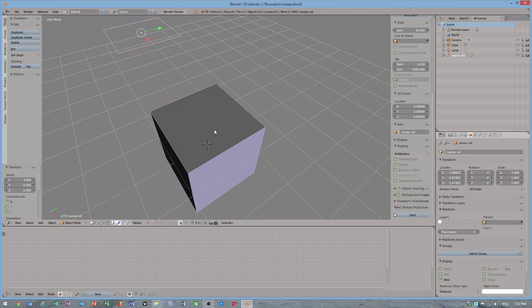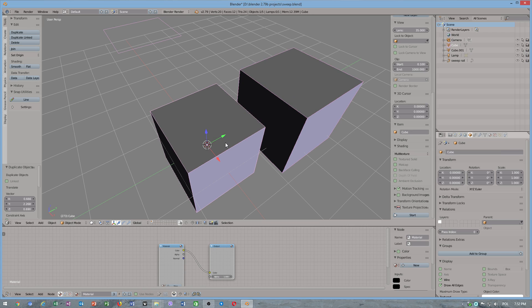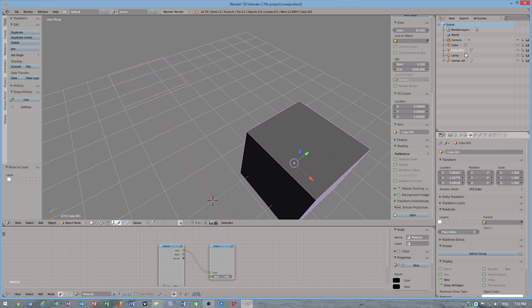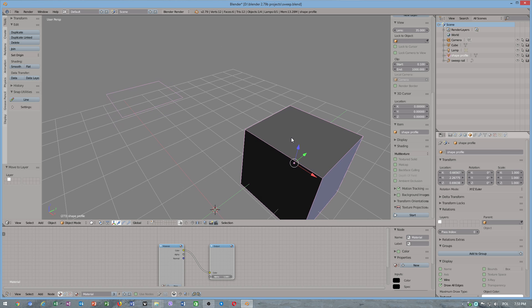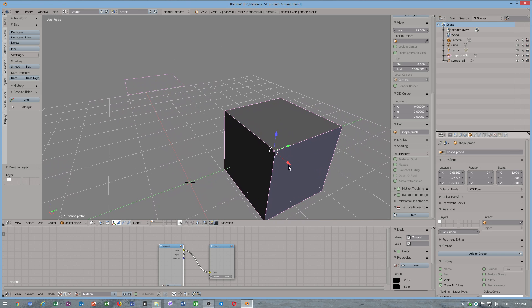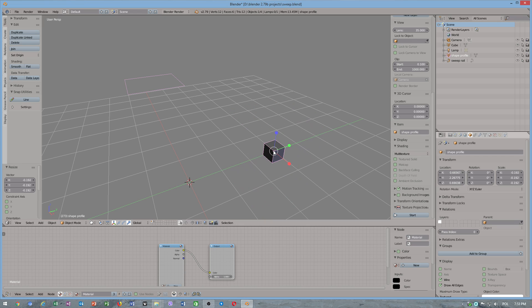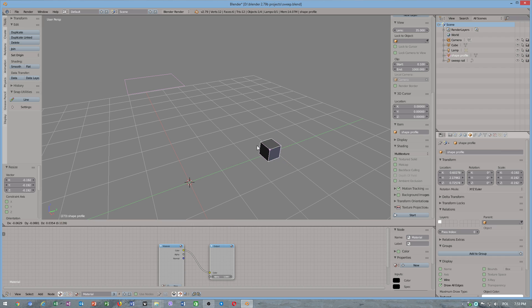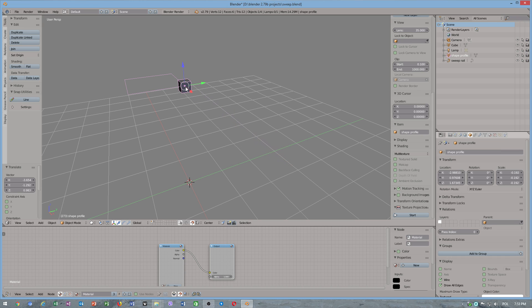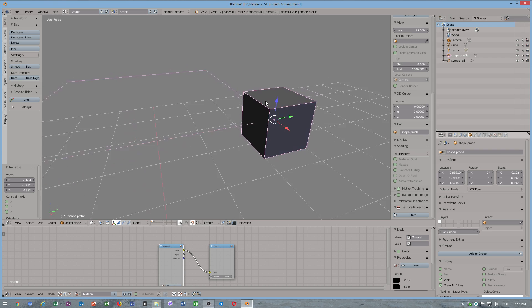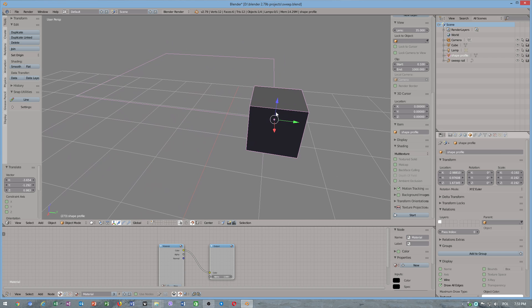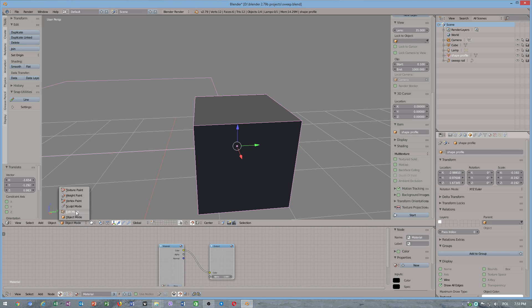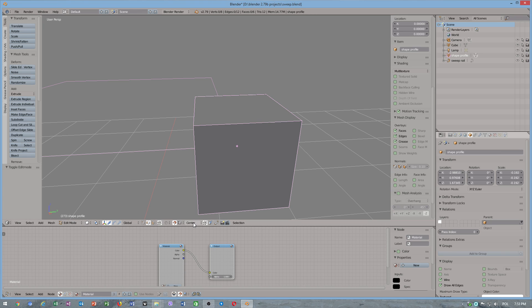Okay now I'm going to copy this object. If you want to move to next layer click M button, we will need only this shape profile. What I do, I want to resize this. I will convert to curve this object as well. I have to snap to our shape.